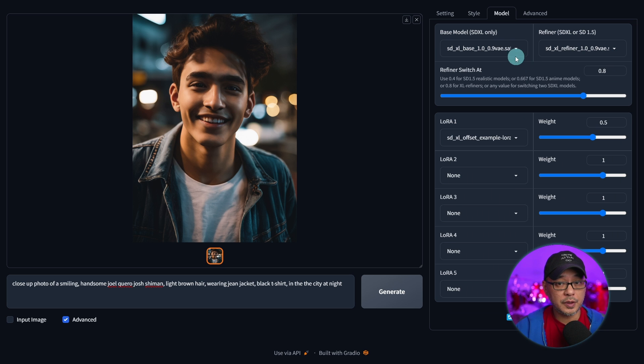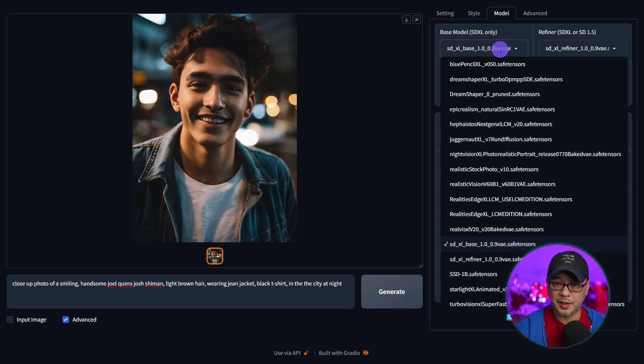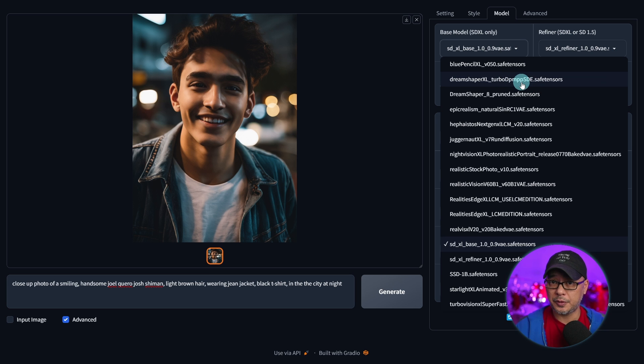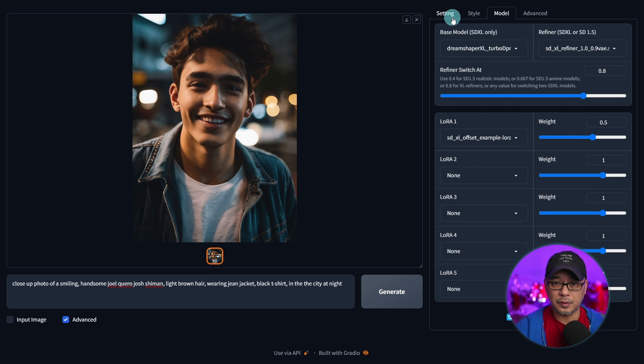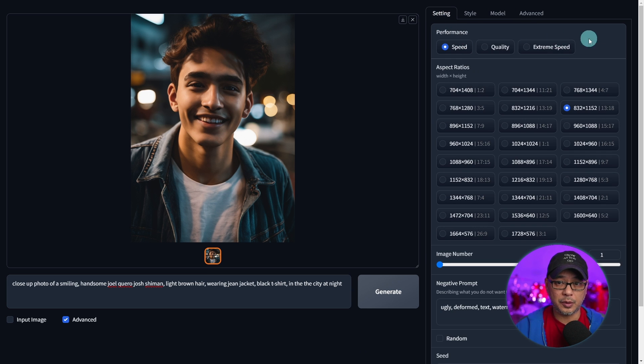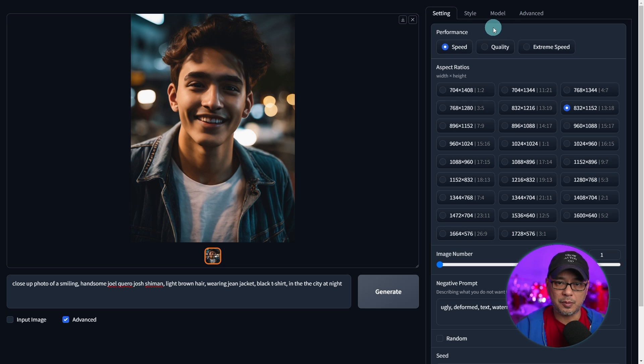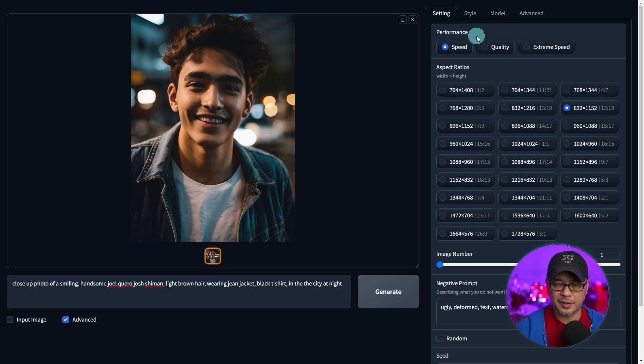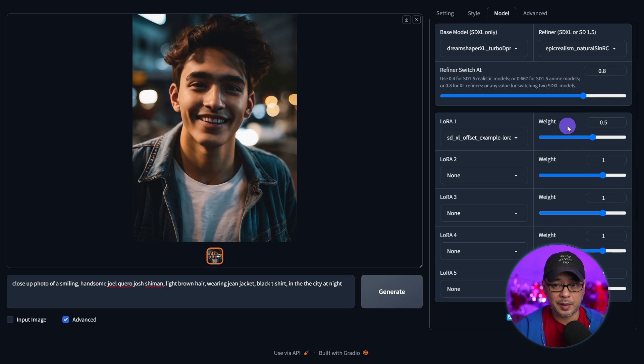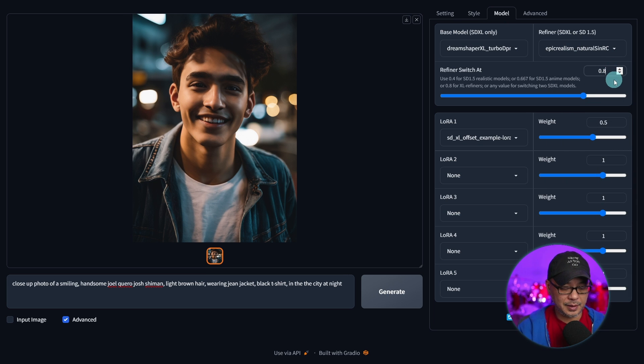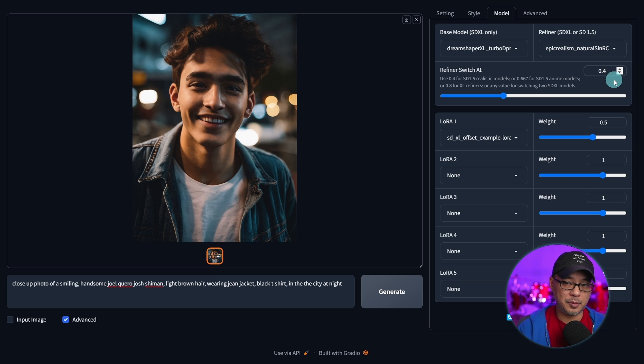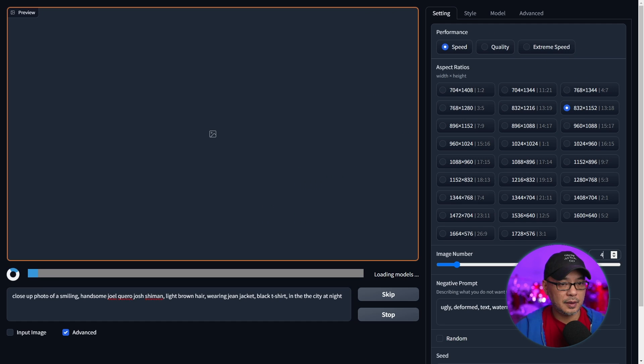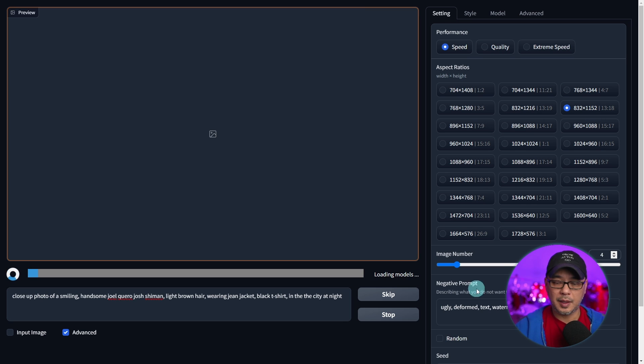Now of course you can experiment with the base model. In this case I'm going to use the Dream Shaper XL Turbo one. Now as far as I know if you put it on extreme speed it's not going to work too well so just leave it on speed. But so far the turbo models aren't exactly optimized yet but I believe it will be soon. And for the refiner we're going to use Epic Realism. We'll bump this back down to 0.4. Now you can go up to 0.5, 0.6. It's really up to you. We'll leave the same LoRA. Let's do four images this time.